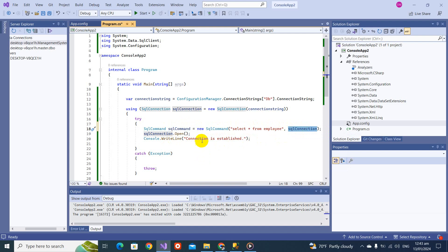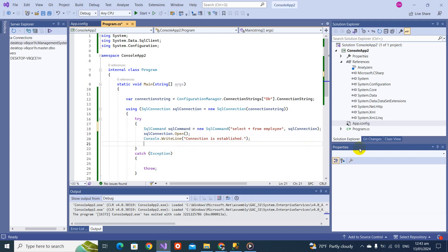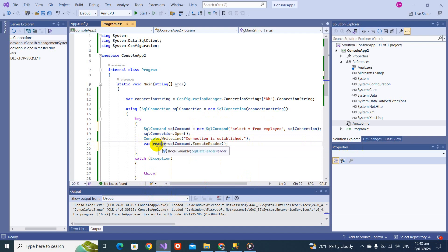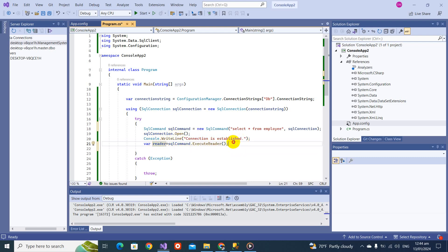The connection is open and here let's do var reader equals SQL command dot execute reader. If we check what this is, it's like SQL data reader. SQL data reader is used to read the data from the database. We will discuss this SQL data reader in the next video.